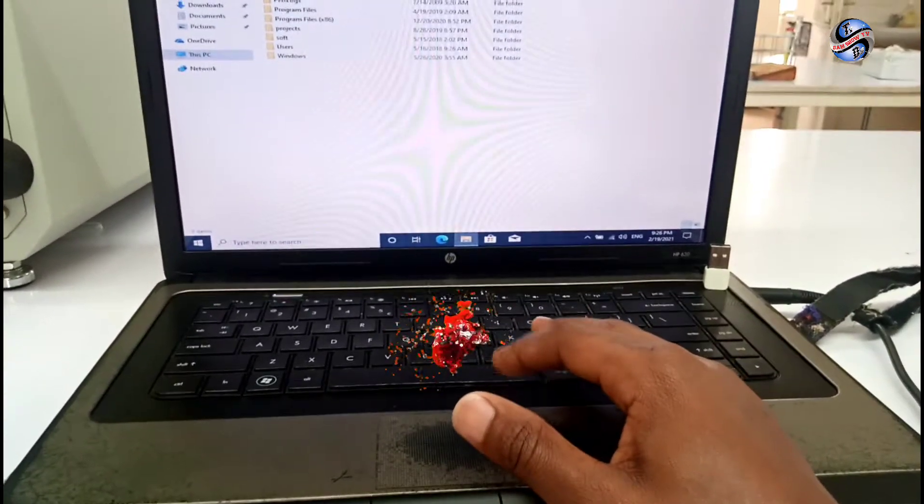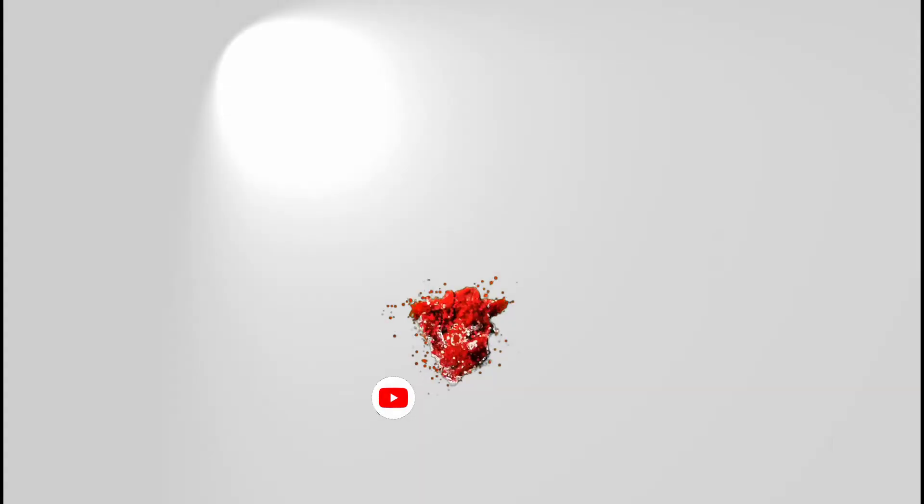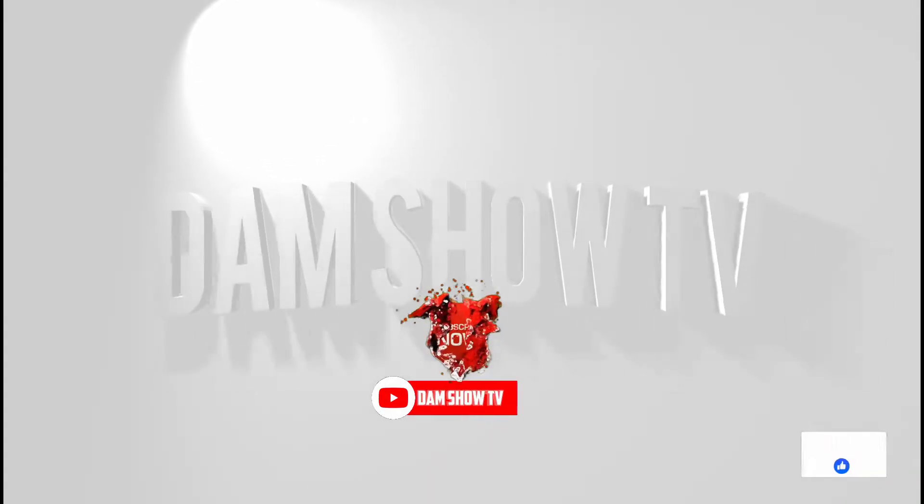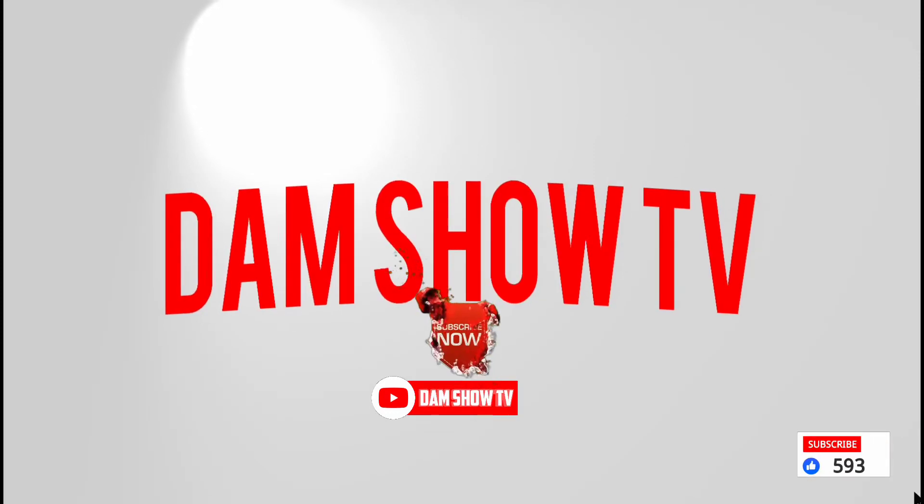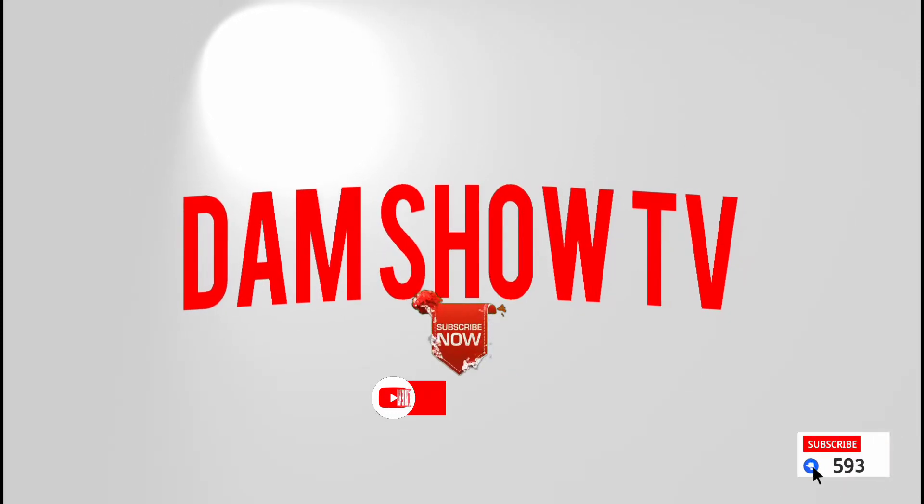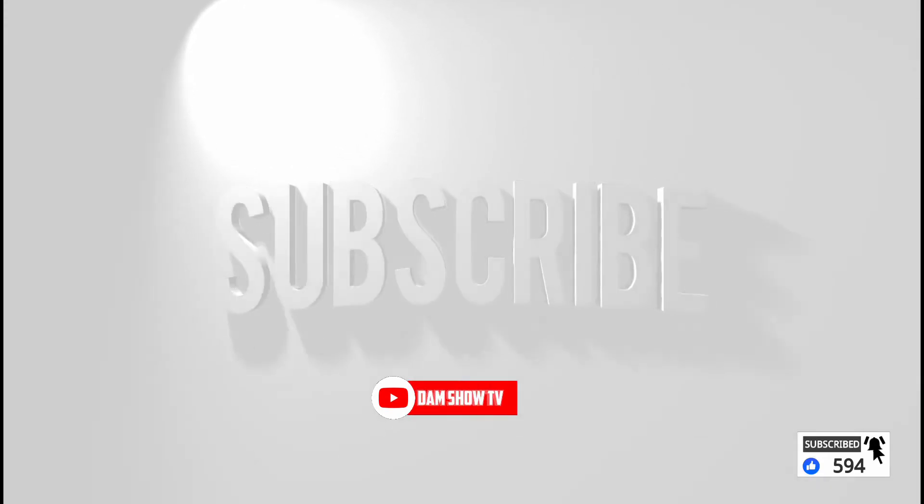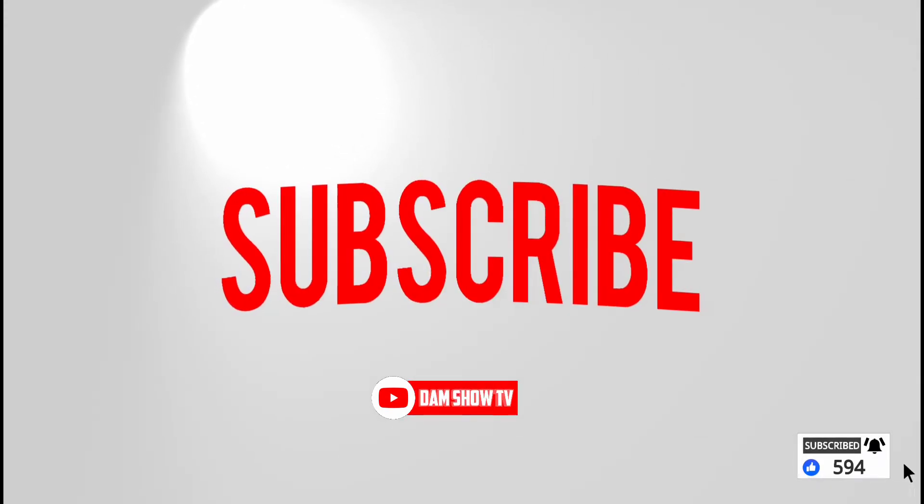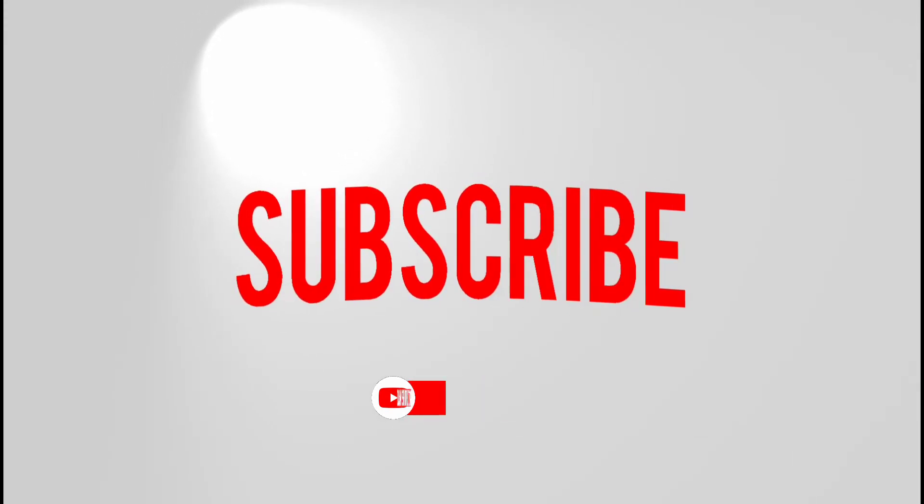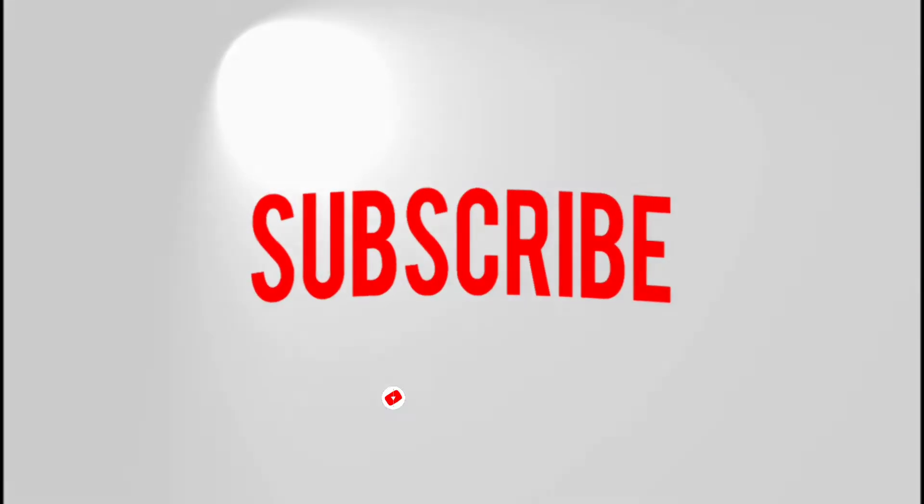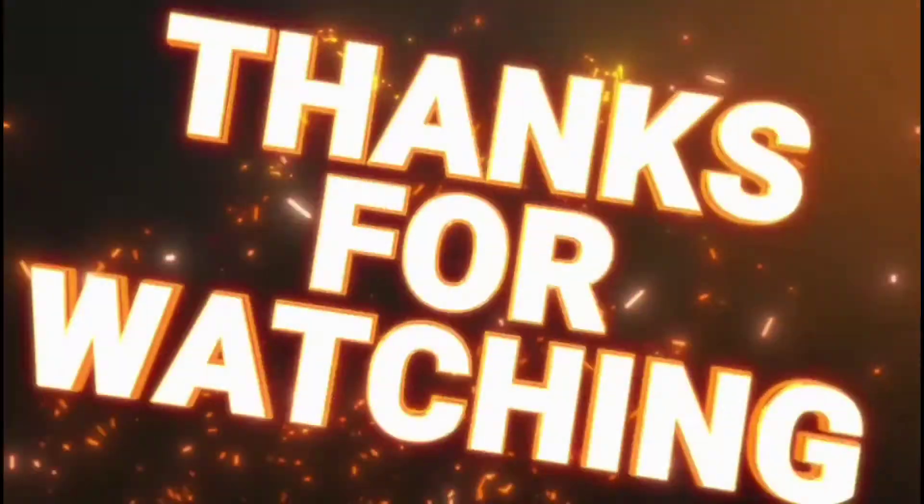Click on subscribe. We are Dam Show TV. Remember to click subscribe please. Thank you. Remember to click on the subscribe. Bye.